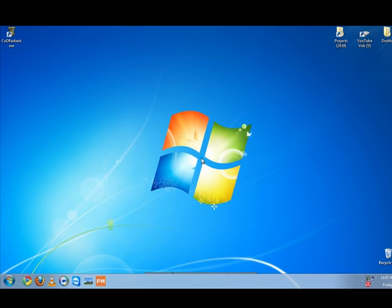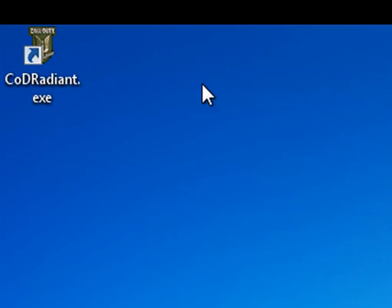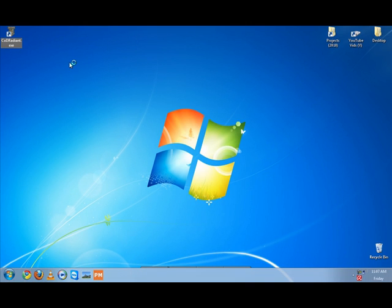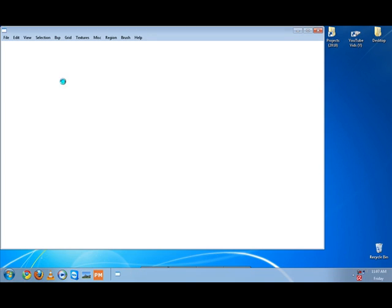Hey guys, today I'm going to show you the COD Radiant interface. Execute COD Radiant by double clicking on your shortcut, and we'll check out the interface.